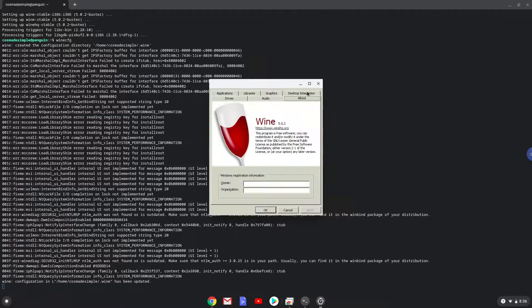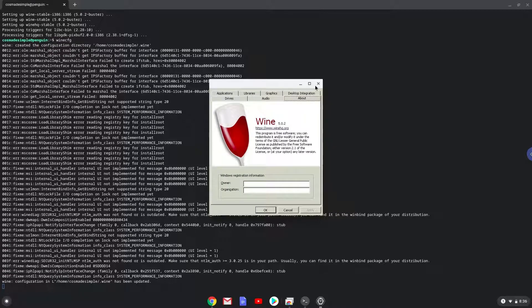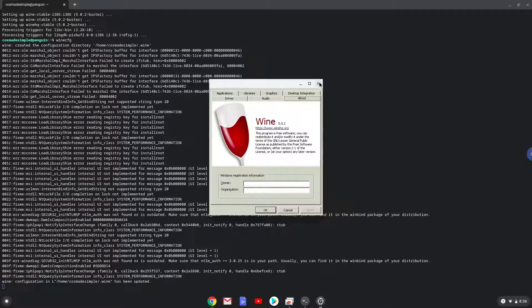Now we will move to the next step and that is to install FireAlpaca. We will download the installation package with the next command.